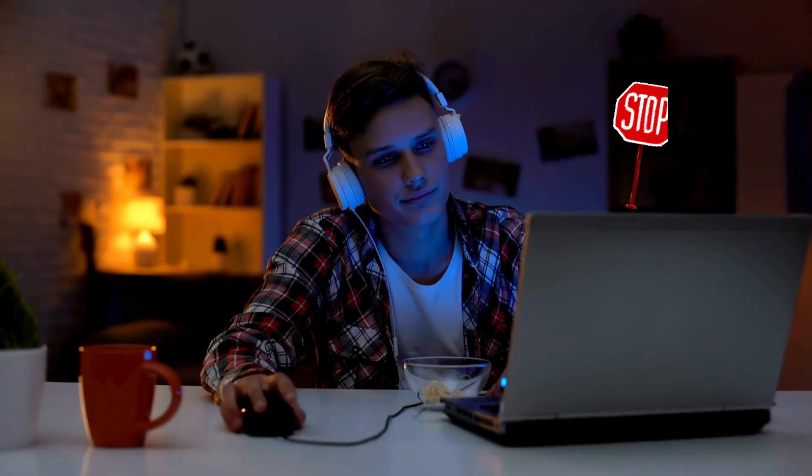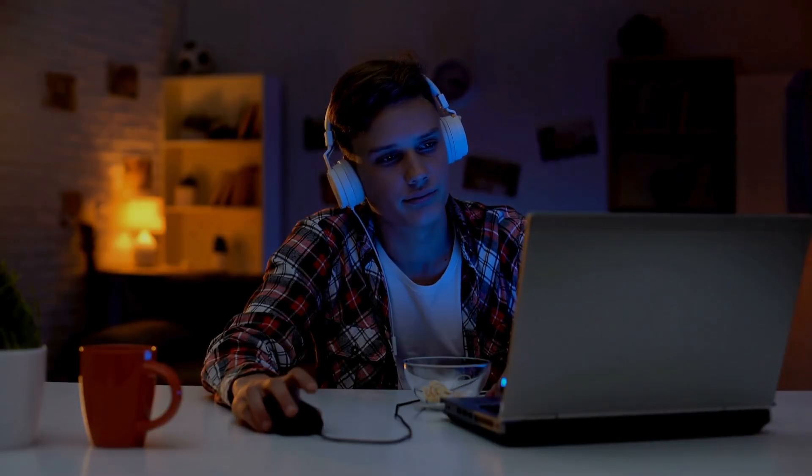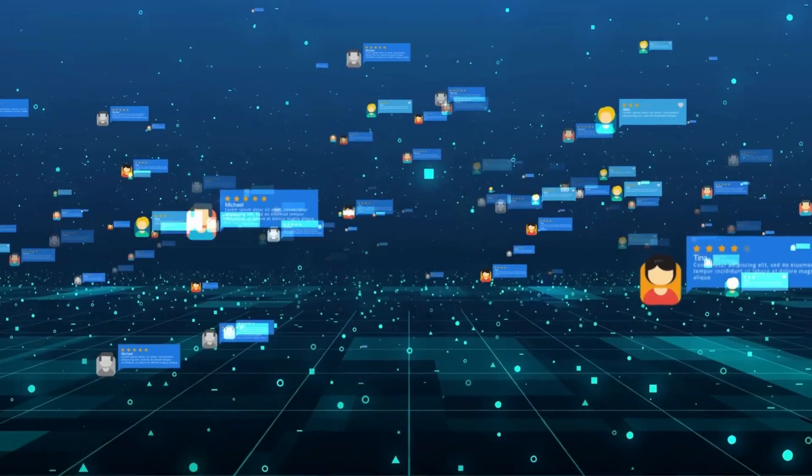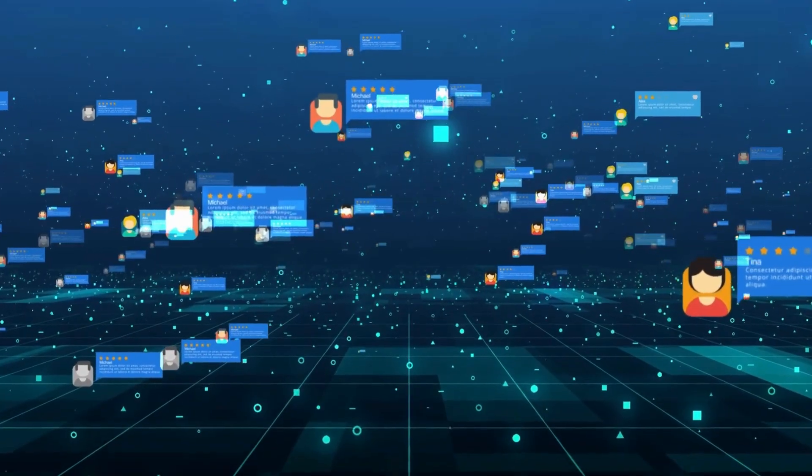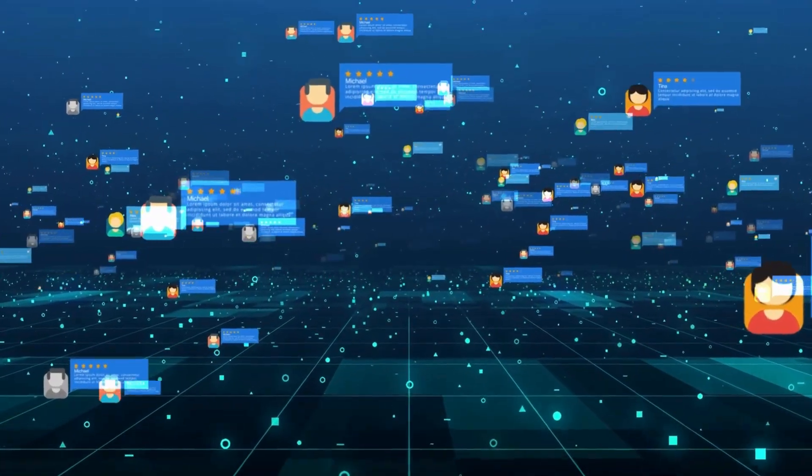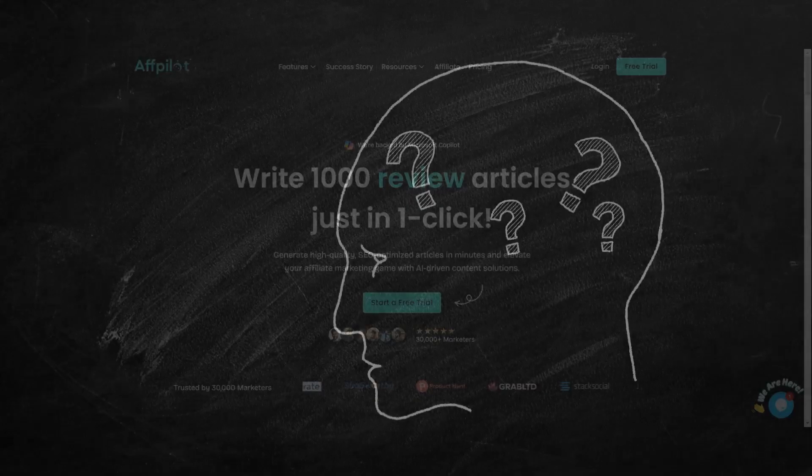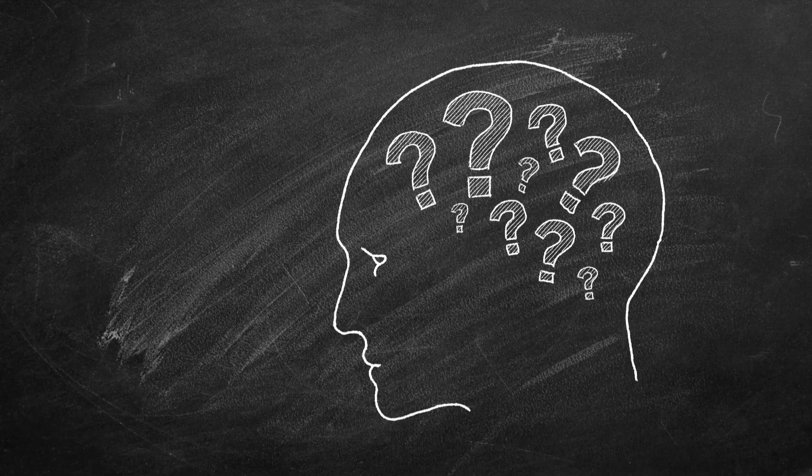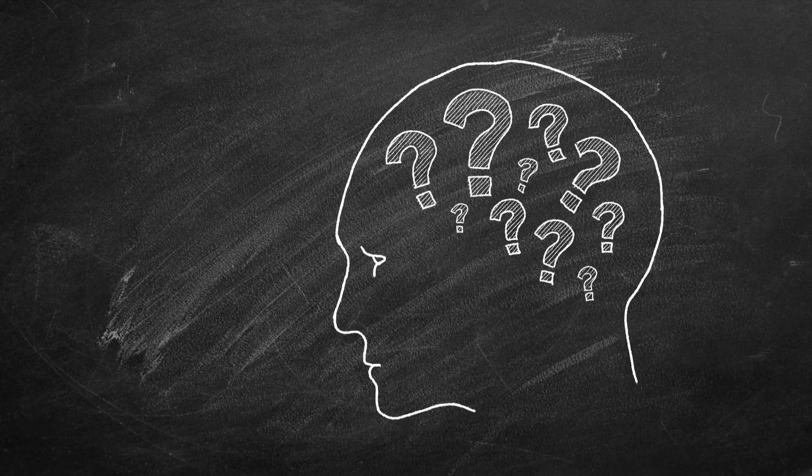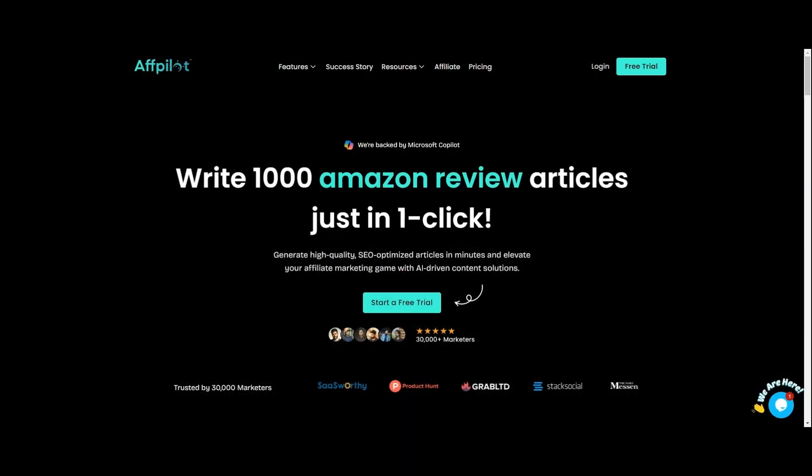What if finding clients didn't have to be so complicated? What if you could stop wasting time on cold calls or hoping your social media posts bring in leads? There's a tool that does the work for you and brings clients to you.